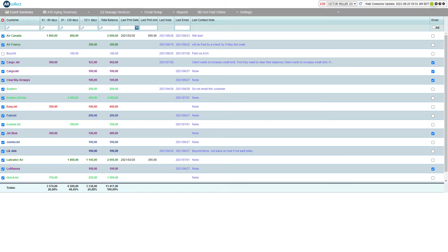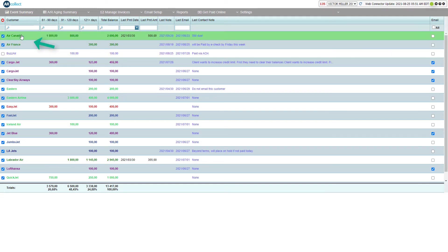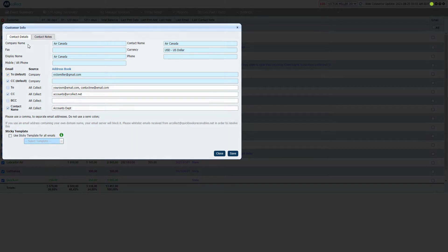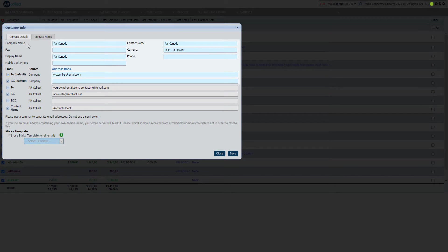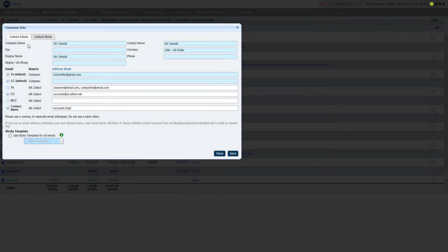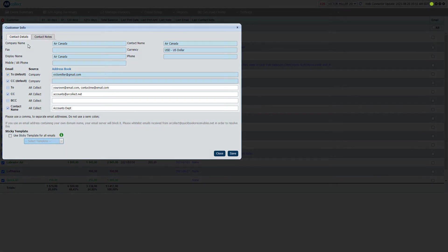Send the payment reminder to your own email address. Your customer won't receive this reminder. Click on a customer name. The blue fields show data that is synchronized from QuickBooks. These fields cannot be edited in AR Collect. The white fields are editable.